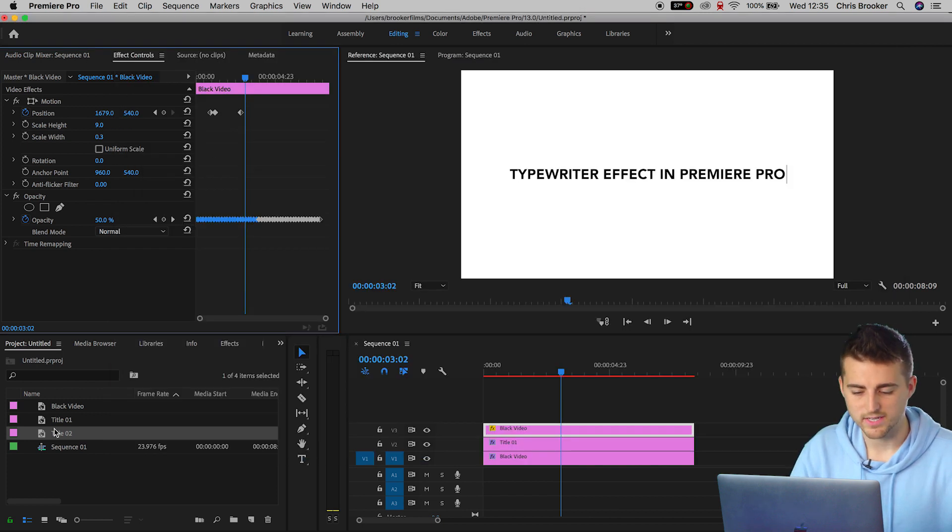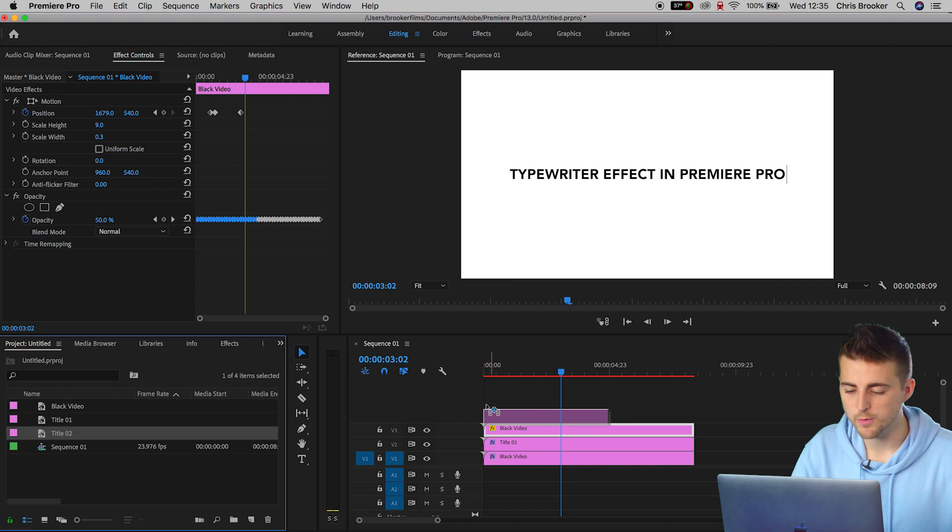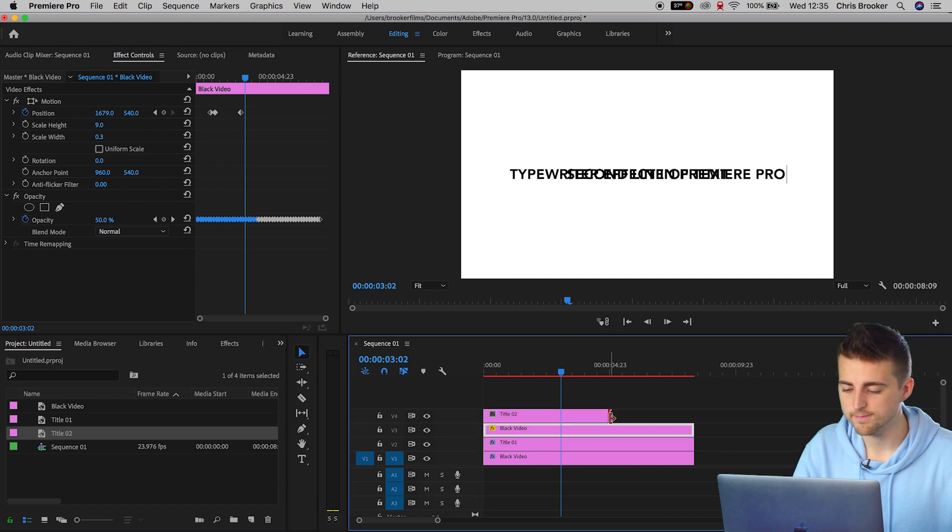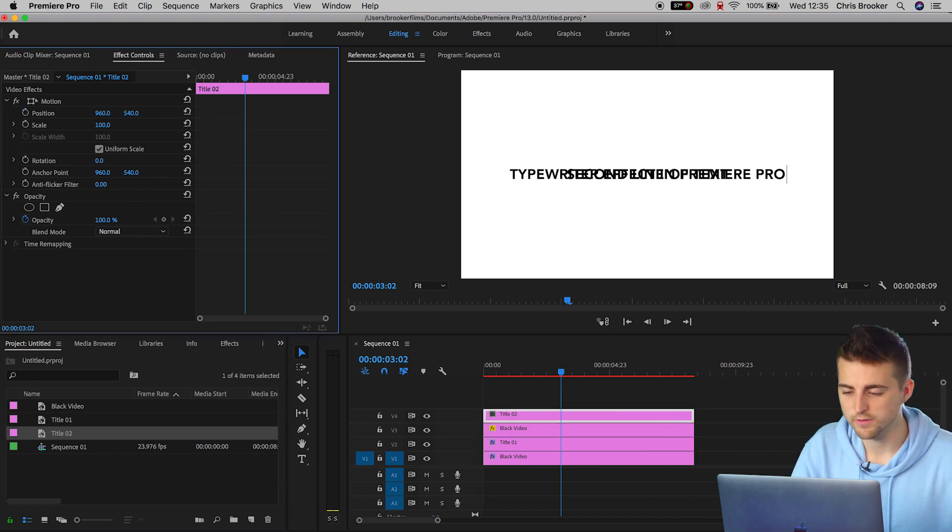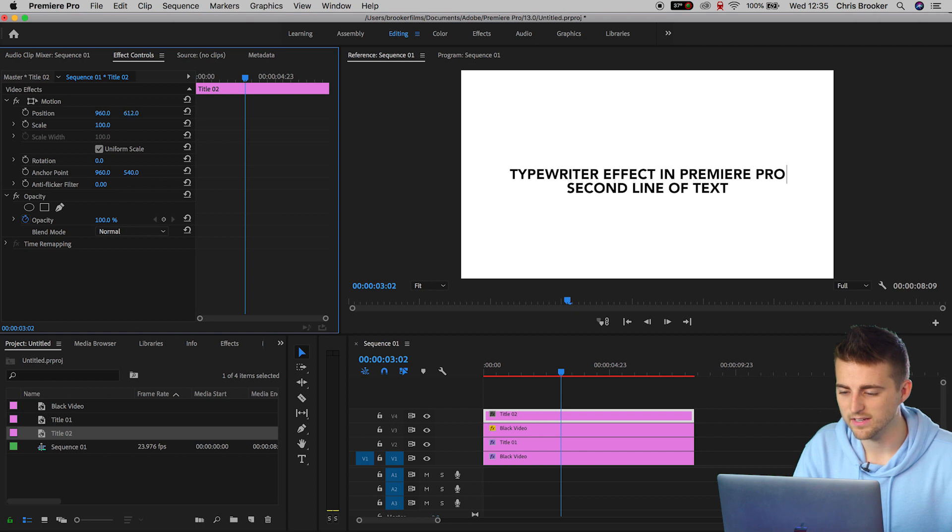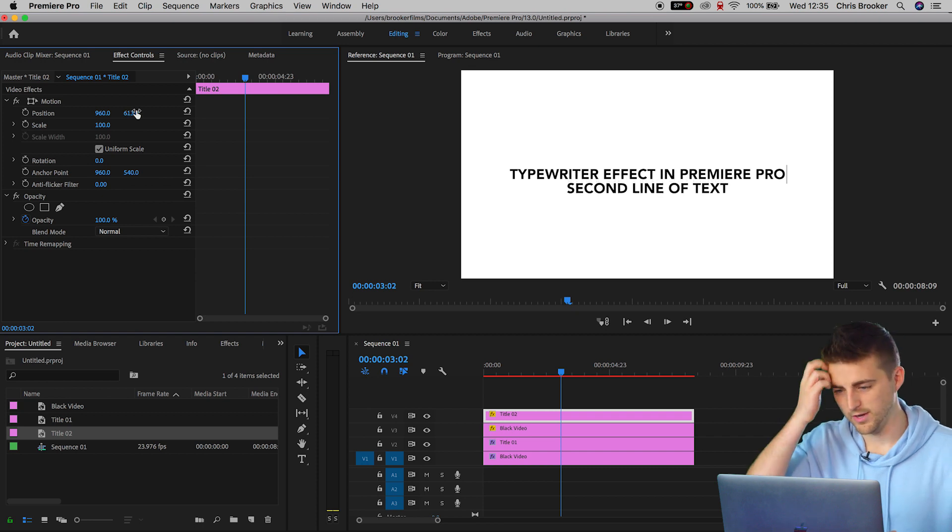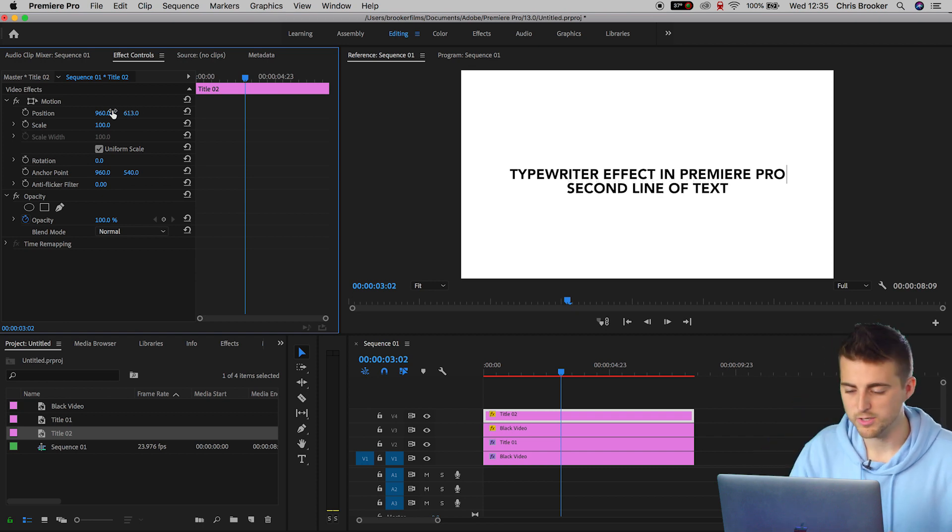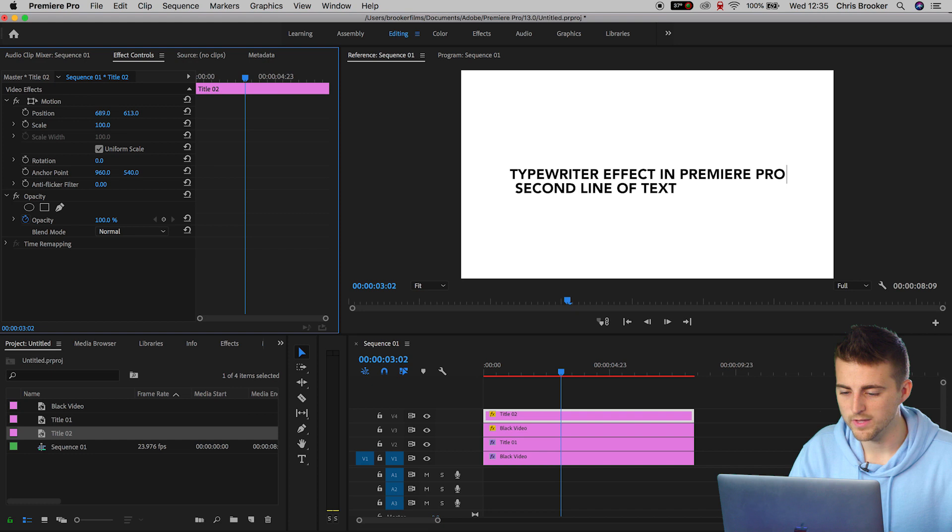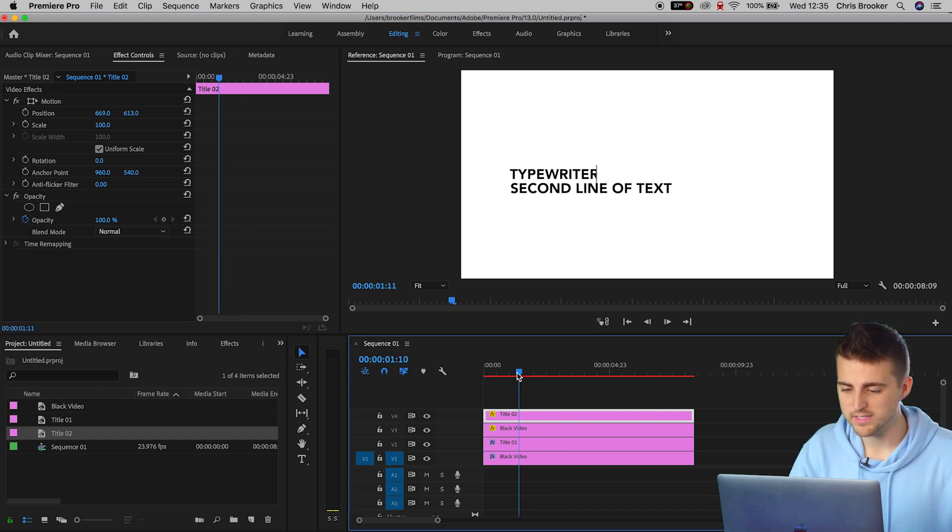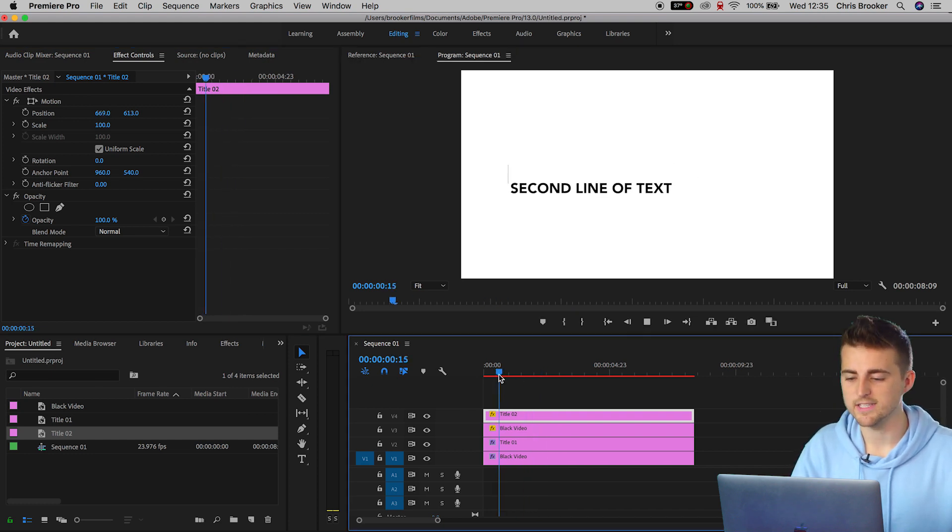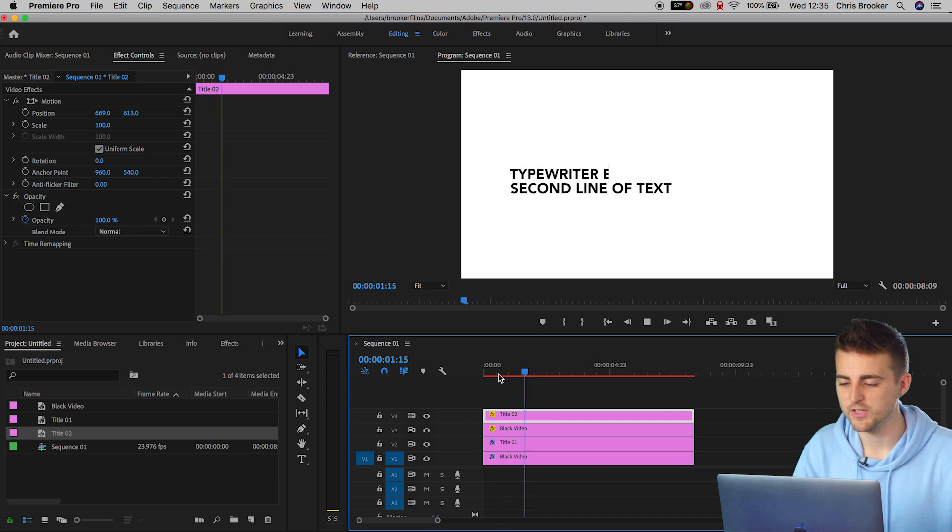We'll drag title 2 on top of everything and we'll just drag the position of this down so that is the second line. There we go. In fact, I'm going to move this over to the left.